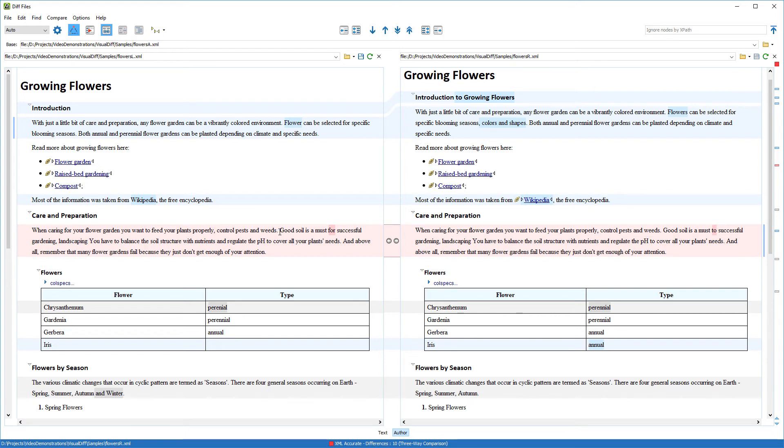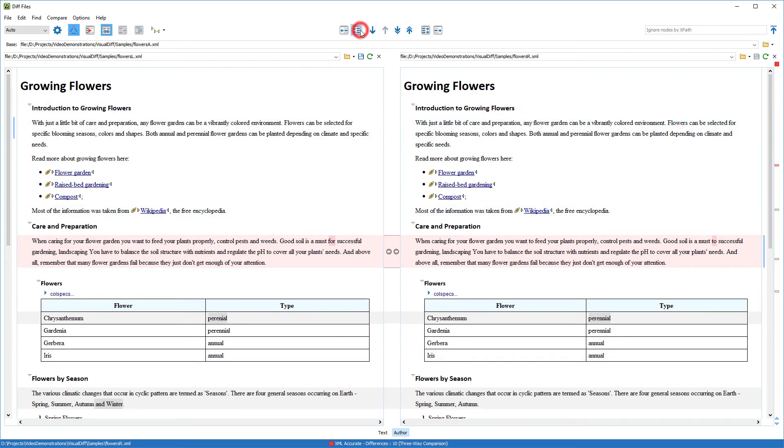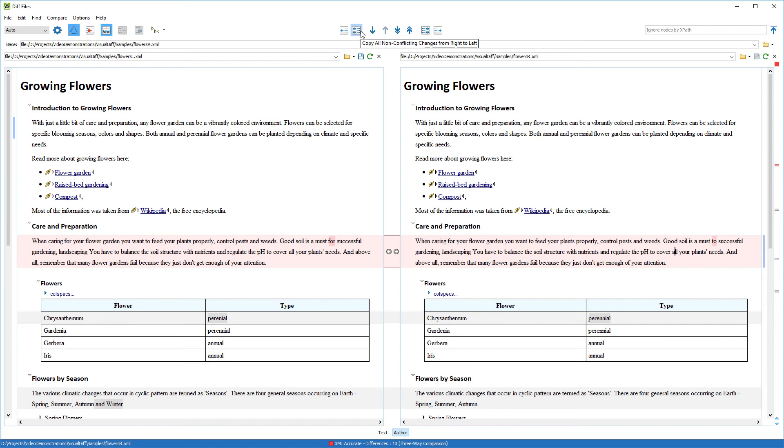I've resolved one of the conflicts, but in the other case, I think my change is better, so I'll leave it as is. Since the rest of the changes don't contain conflicts, I can use the Copy all non-conflicting changes from right to left button on the toolbar. Now, all that's left are my changes and I've successfully merged the changes made by my colleague.